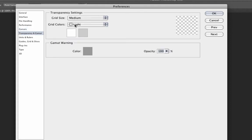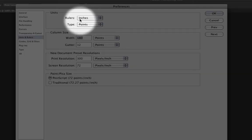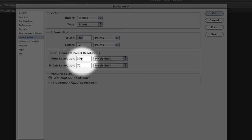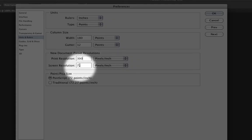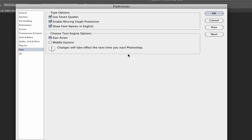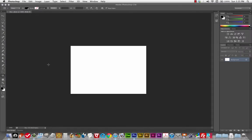Transparency and Gamut — the defaults are fine. Units and Rulers — defaults are fine, but rulers are set to inches by default; more often you want pixels, but I usually just change it manually. Print resolution is typically 300 pixels per inch; screen resolution is always 72 pixels per inch and never changes. Guides and Grids — fine, leave that. Plugins and Text are fine, and 3D we don't even deal with in this class. Just click OK — those are your preferences.